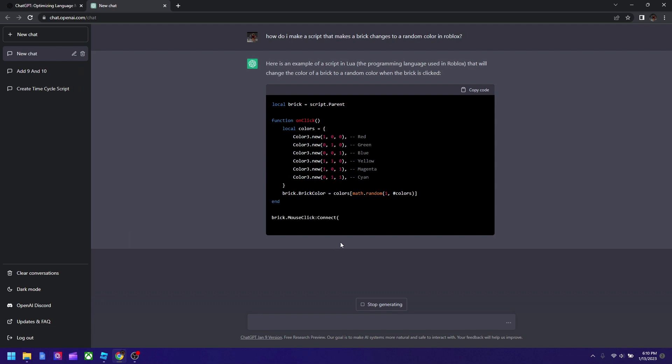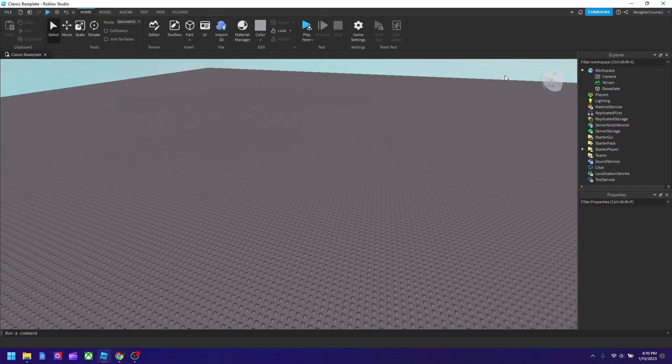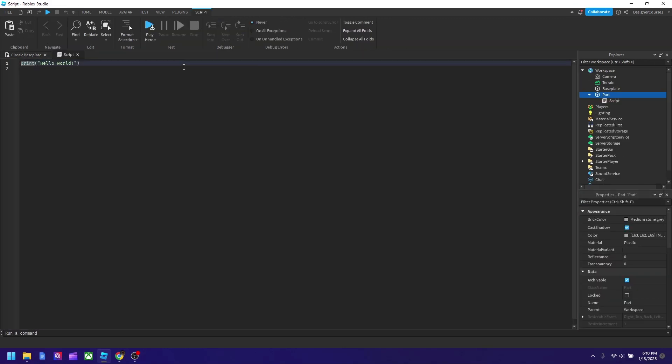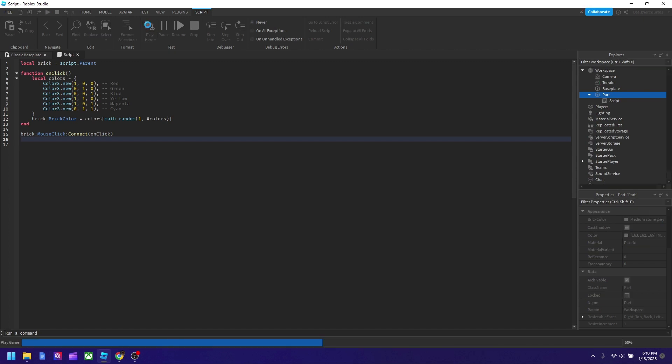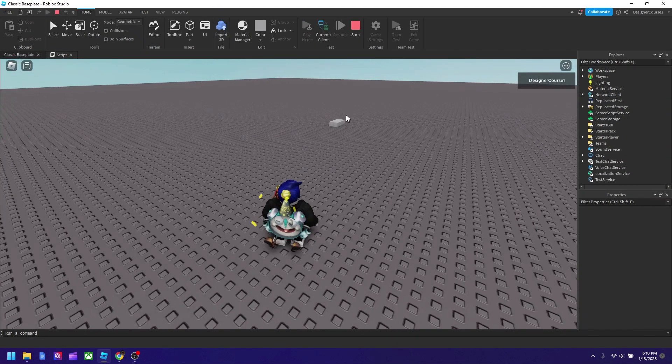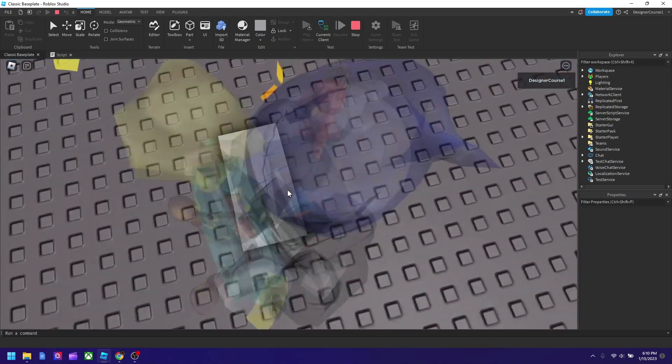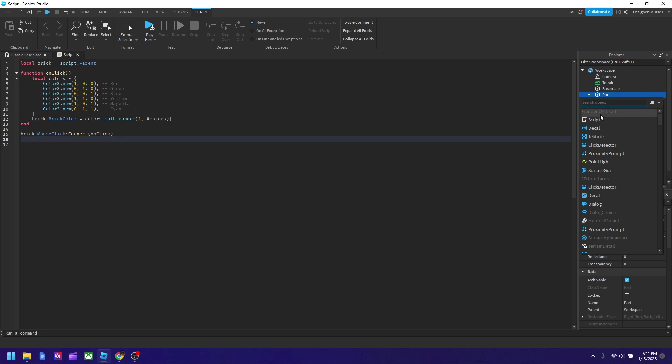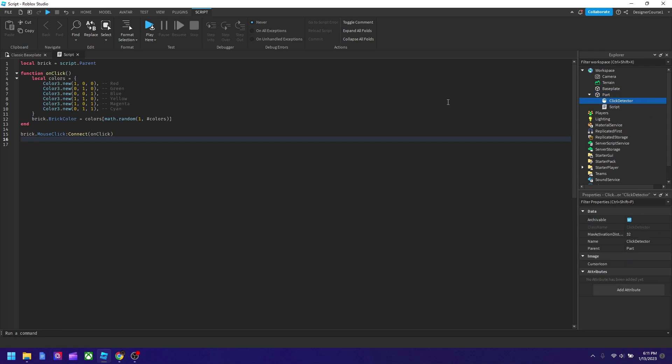So let's see if it works actually. Let's copy the code and now let's go to Studio and test it. We're going to create a part, we're going to add a script, and we're going to remove this. Since I copied the code there, I'm going to paste it and it's expected to work if I click. Hold up, oh wait, I actually forgot to add a click detector because they're actually talking about a mouse click. But I'm going to ask another question later on how to do it automatically.